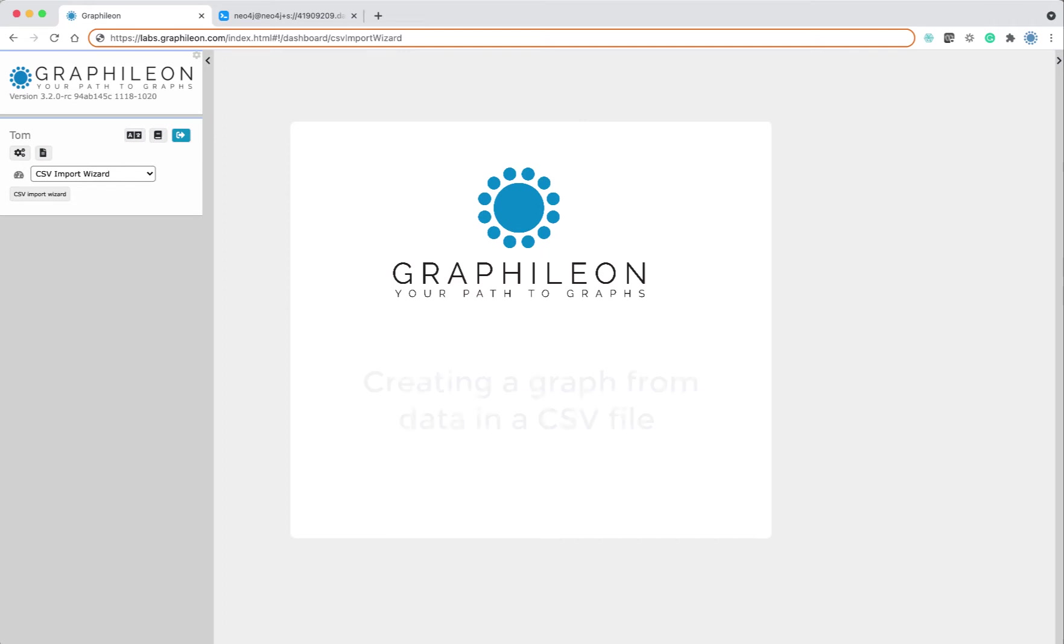Hello, my name is Tom Zuckerfeld from Graphelion, and today I'm going to talk to you about how to create a graph from data in a CSV file.